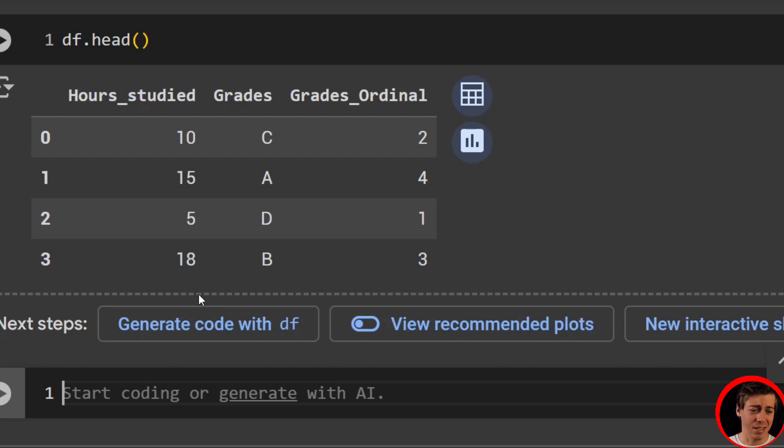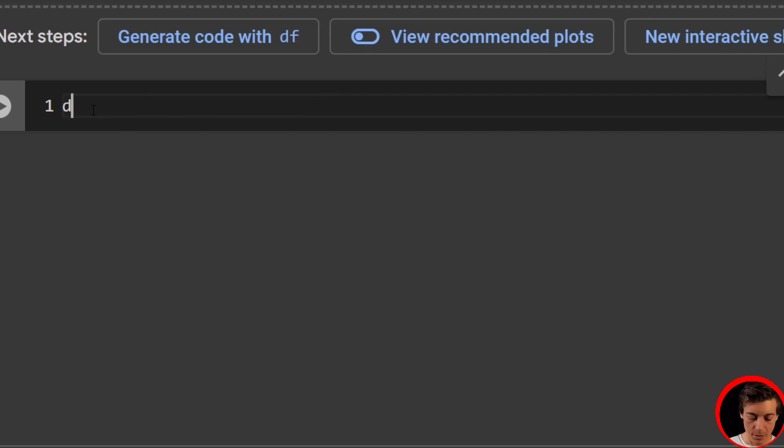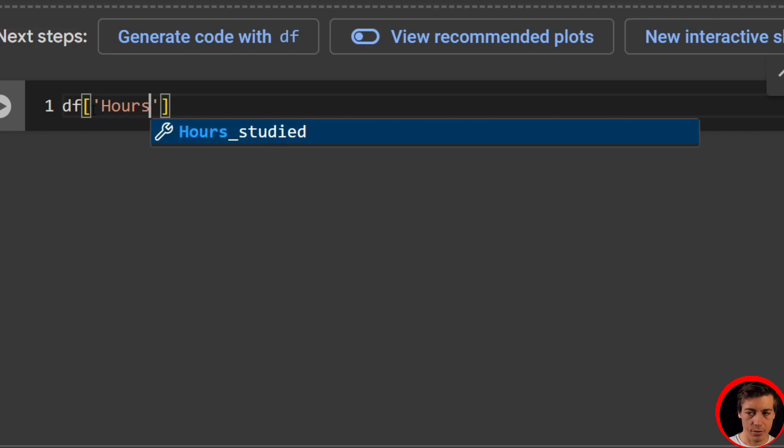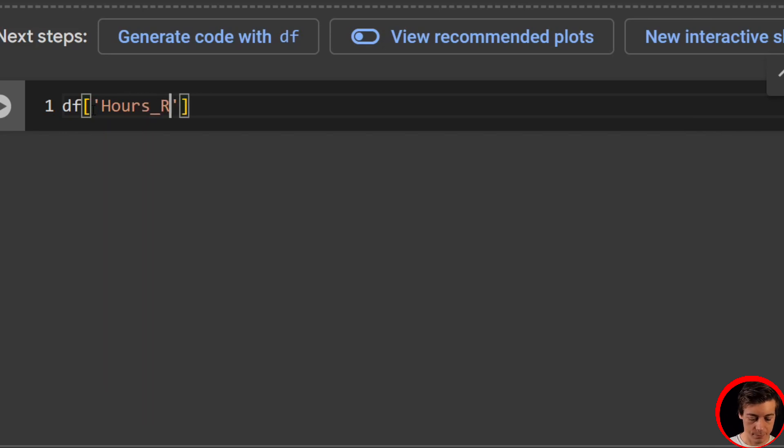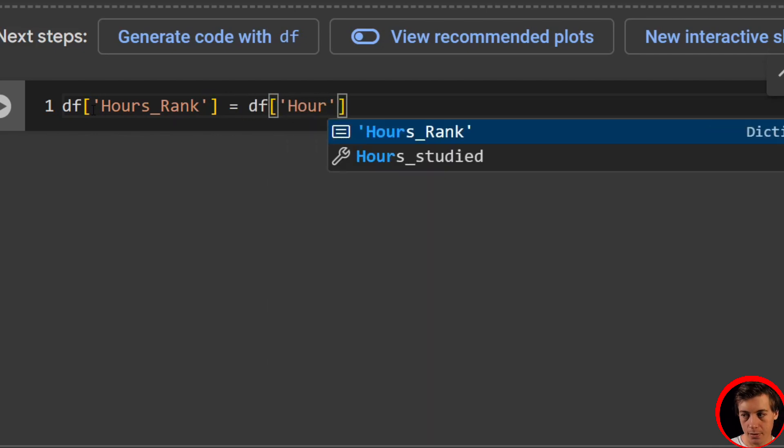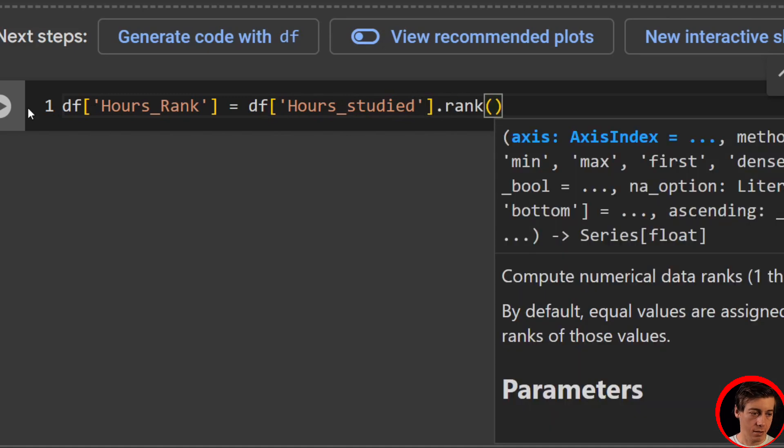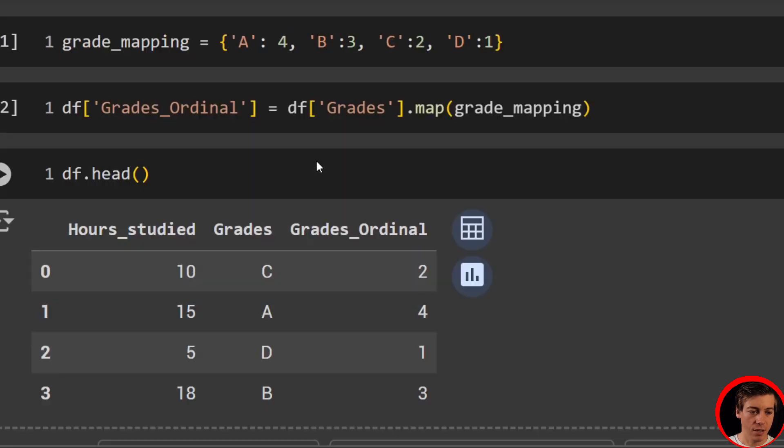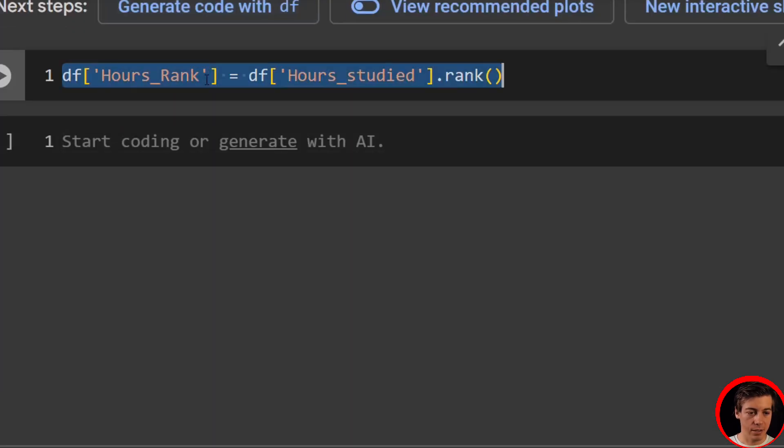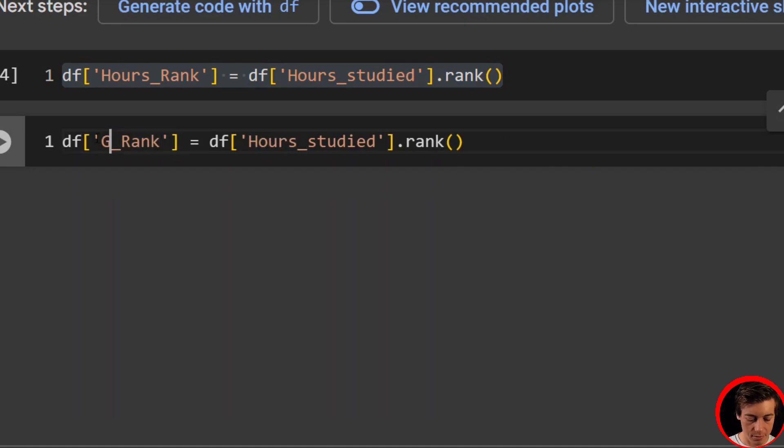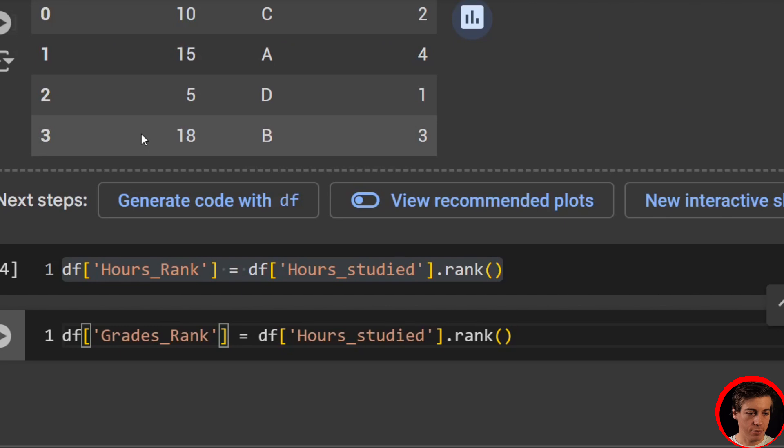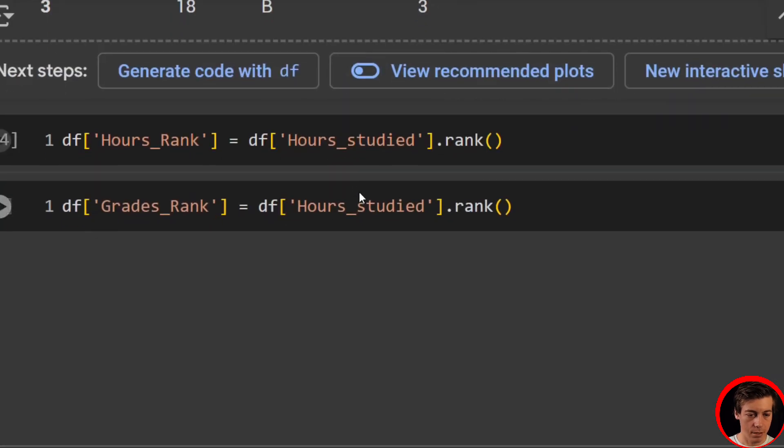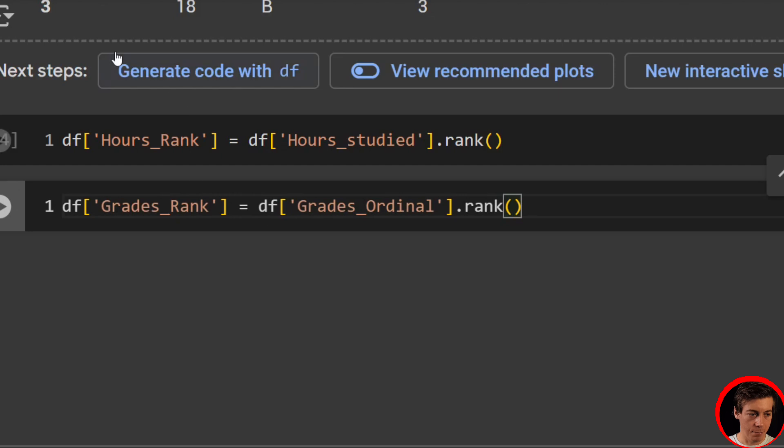Now, luckily in pandas, it's really easy to do this. So we're going to have our ranks for hours and then also the grades. So all we're going to do is df['hours_rank'] and we're going to say that is equal to df['hours_studied'].rank. And now we just need to do this for our grades ordinal since we did the hours. So we're going to just have our grades_rank. So grades_rank, and then just pass in our grades_ordinal. So we have our studied rank and we have our grades ordinal. Now we have both of those.